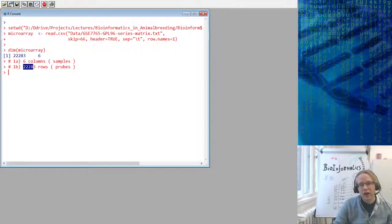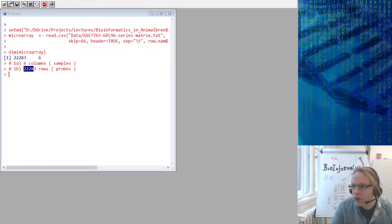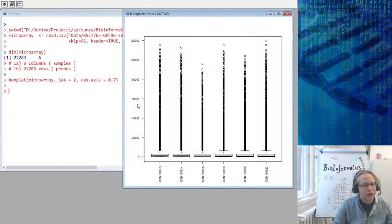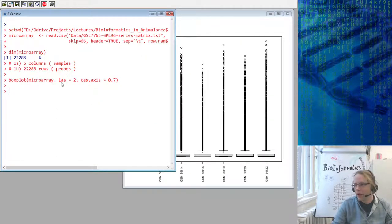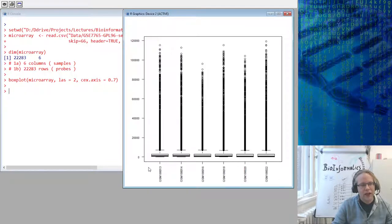The next exercise was to make a boxplot. The code was actually provided in the assignment. I have CEX.axis equals 0.7, which is the magnification of the axis labels so everything fits, and LAS equals 2, which rotates the axis labels 90 degrees.